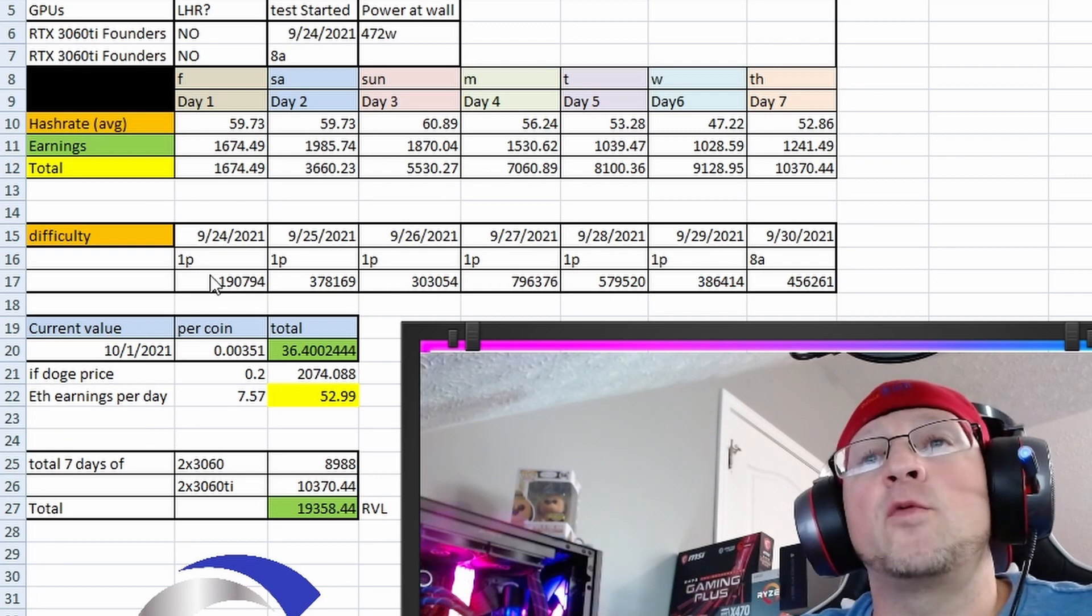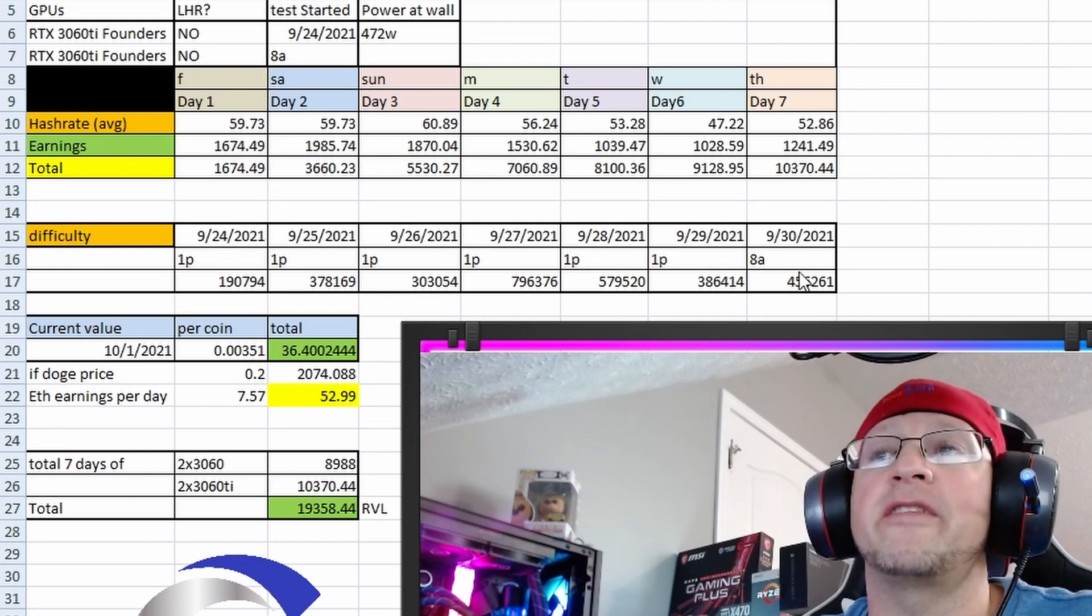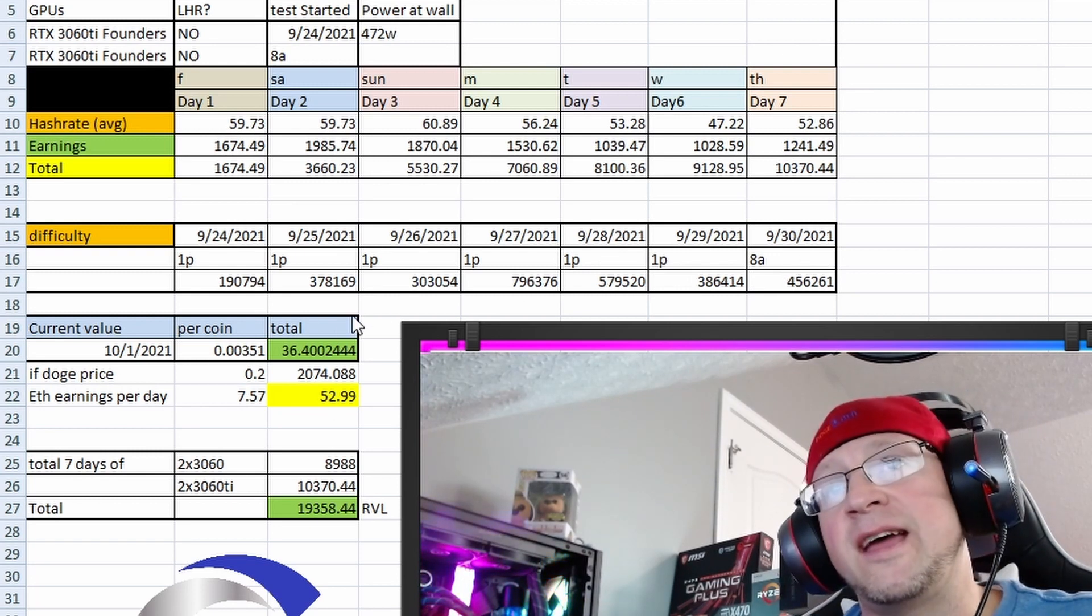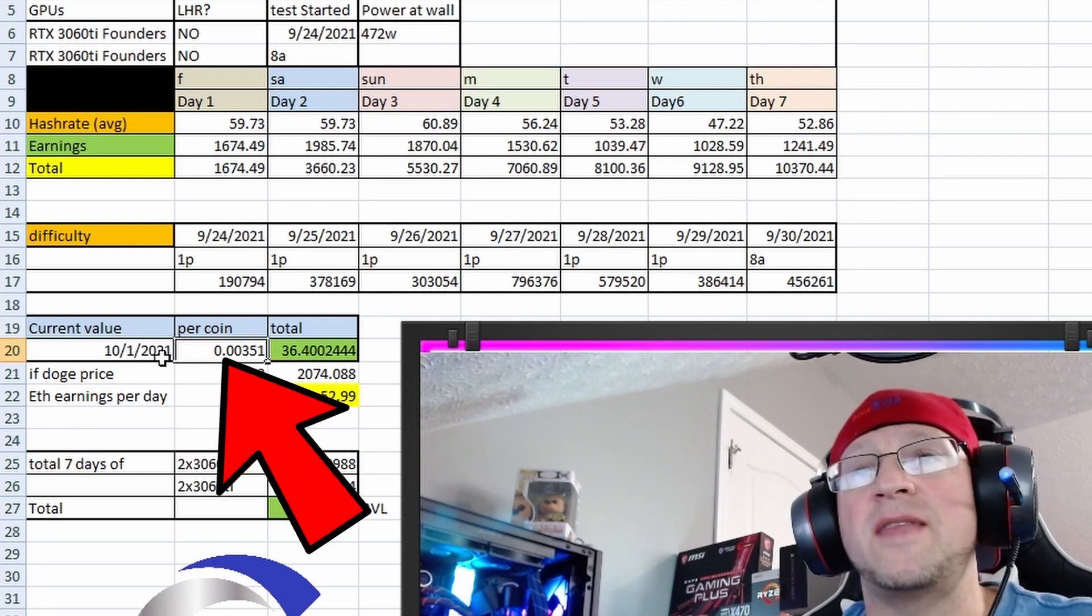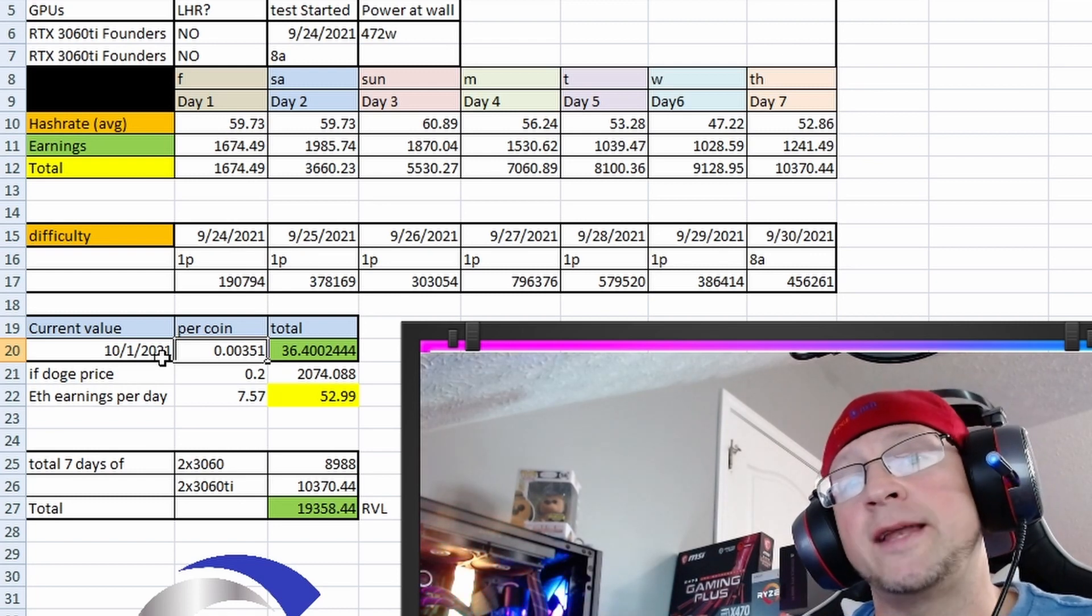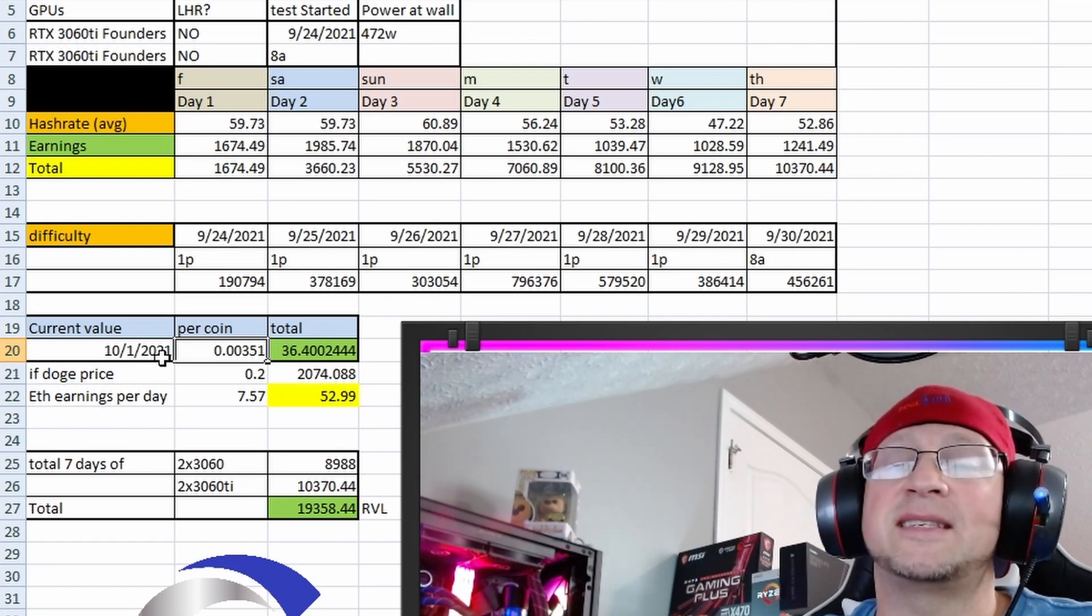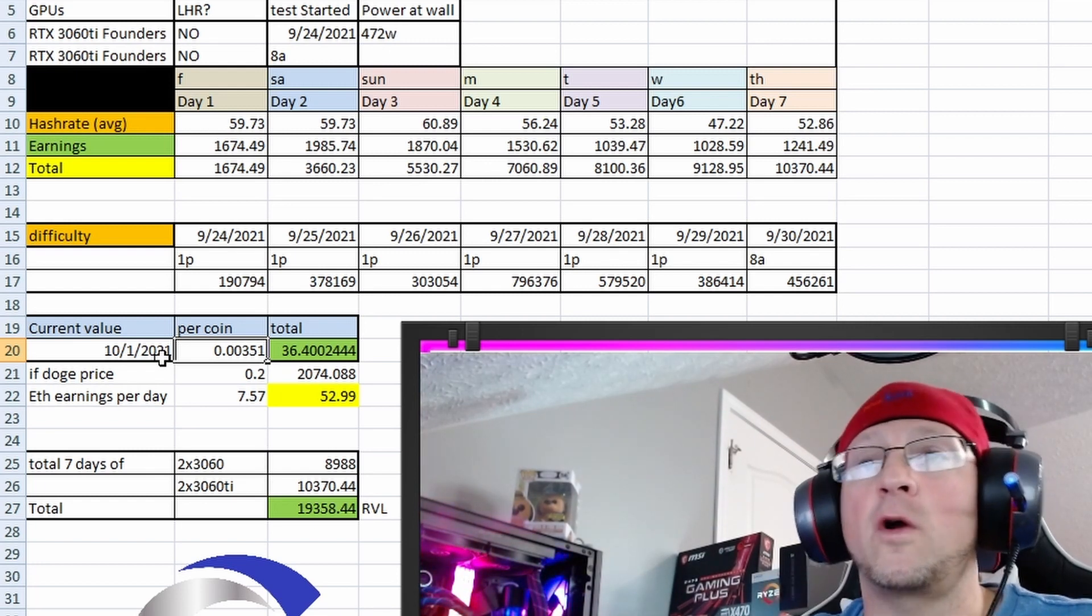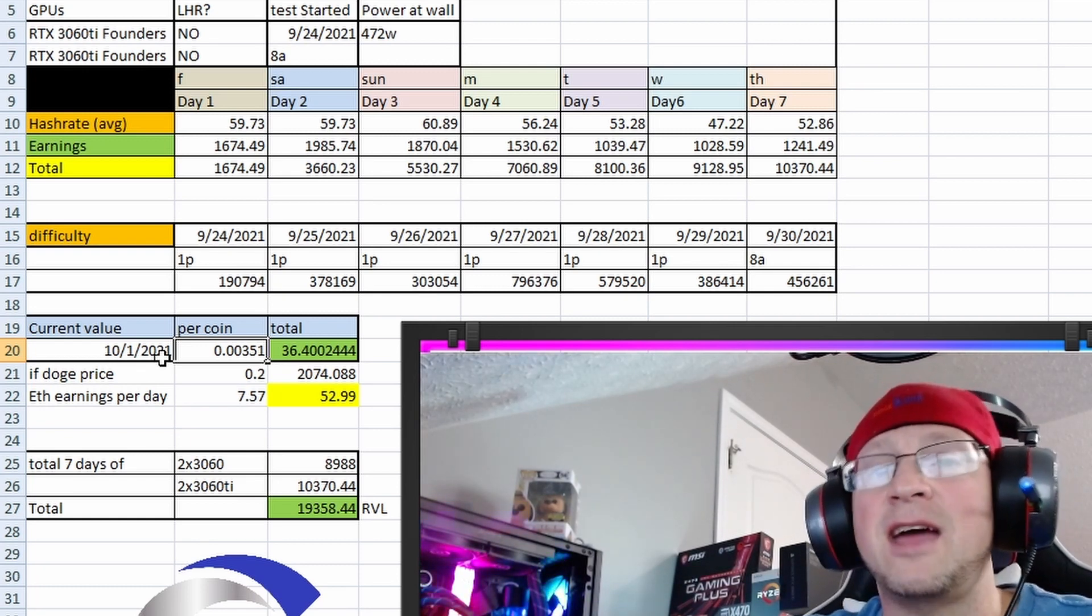So then below we had recorded the difficulty at each period of the day. We did 1 p.m., 1 p.m., 1 p.m. all the way through, and then on the final day we recorded it at 8 p.m., and you could see the spikes going up and down through the difficulty as the popularity has increased. And then down here we did the current value as of 10/1, and that was the time we finished the test. It was at 0.00351 according to the Ravencoin Lite wallet. And what the Ravencoin Lite wallet's doing is it's reading off of the main exchange that this is currently traded at, so that was probably the last traded price when this was recorded.